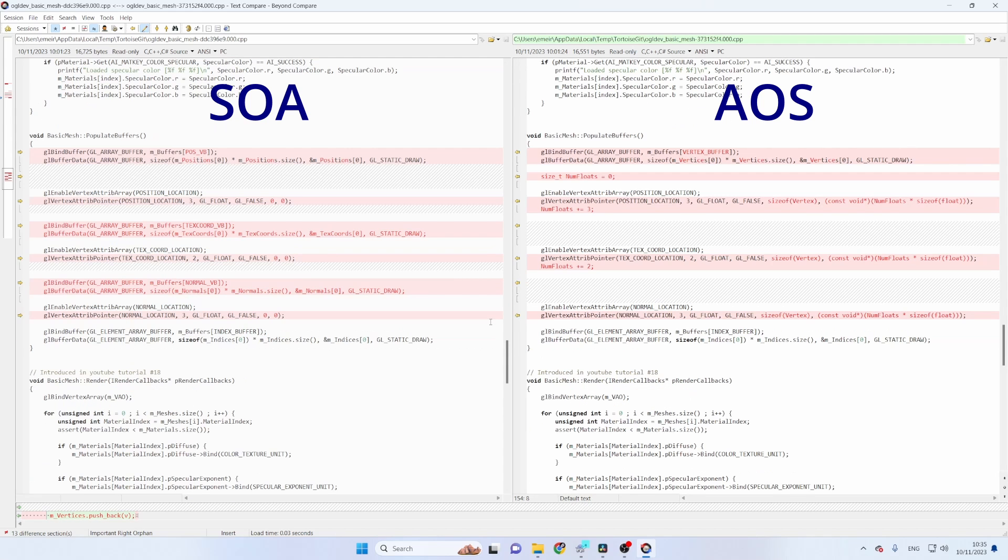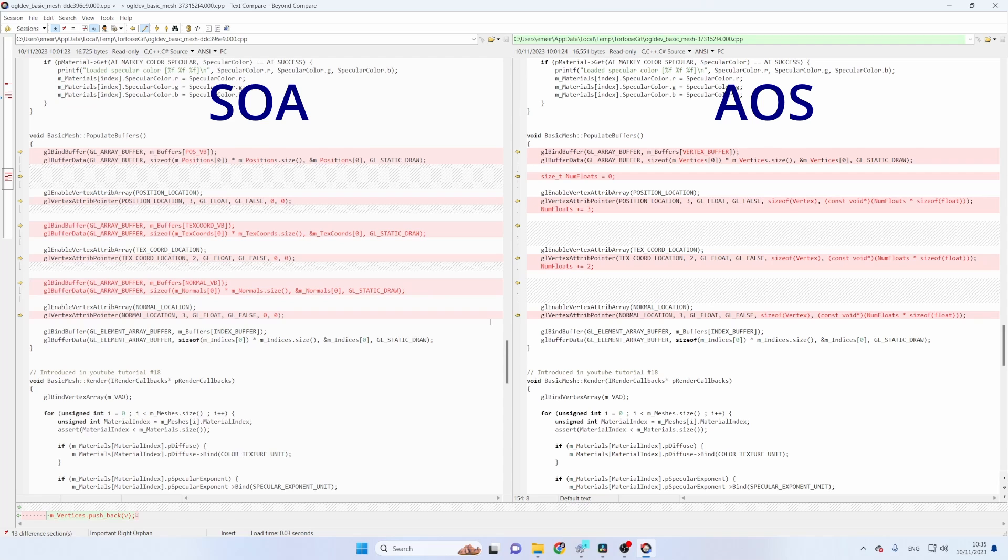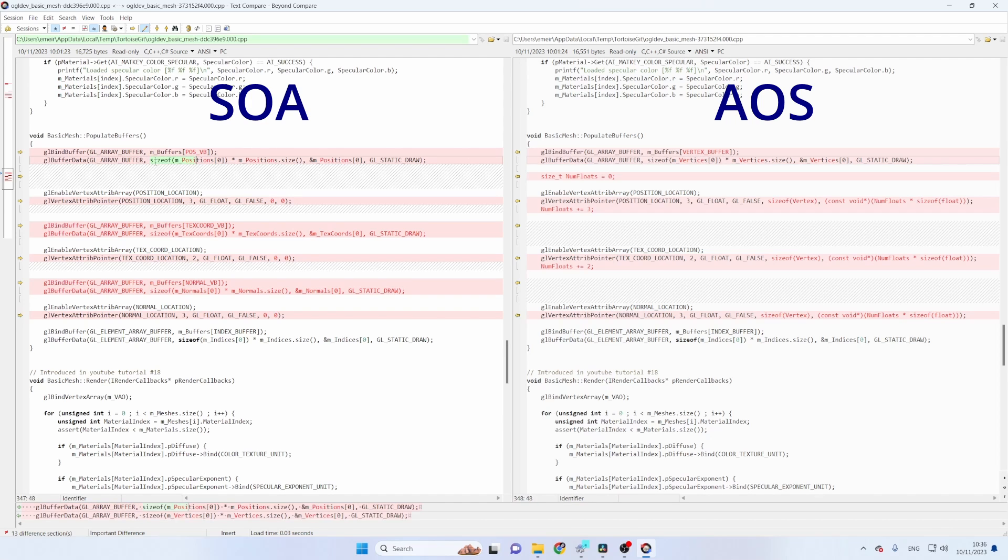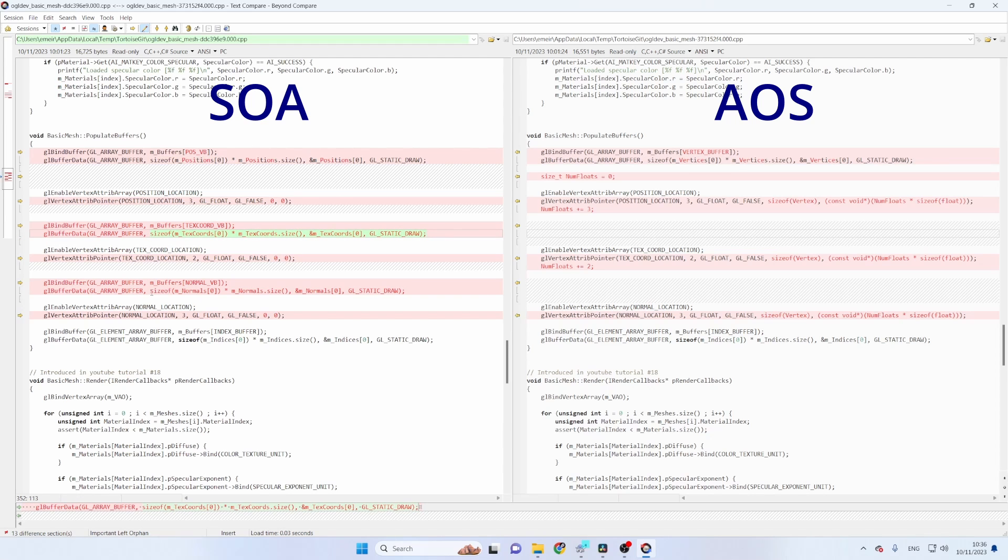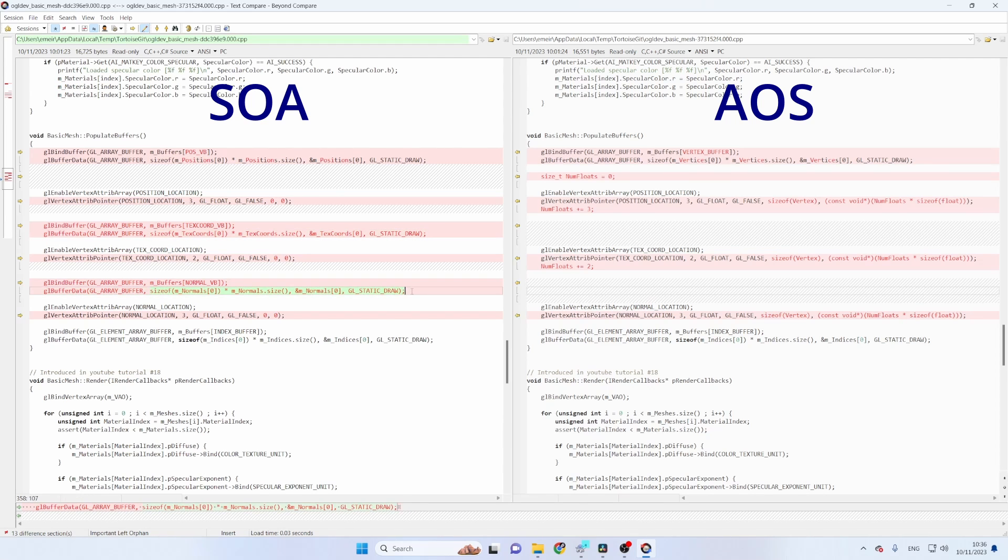The final step is to organize the vertex layout for the vertex shader. As I said we used to have a dedicated vertex buffer for each type of attribute. So we would bind the buffer to the GL_ARRAY_BUFFER target and then upload the corresponding vector using glBufferData. Okay position, texture coordinates and normals.